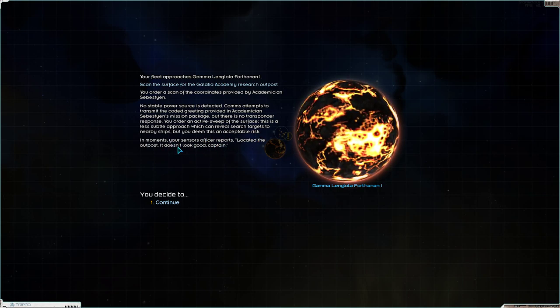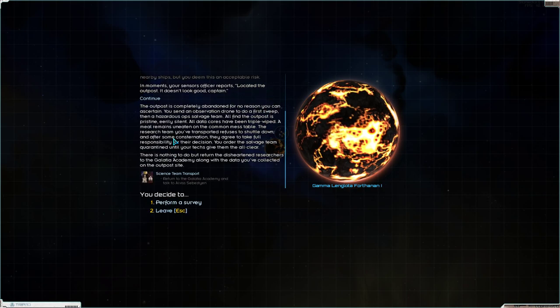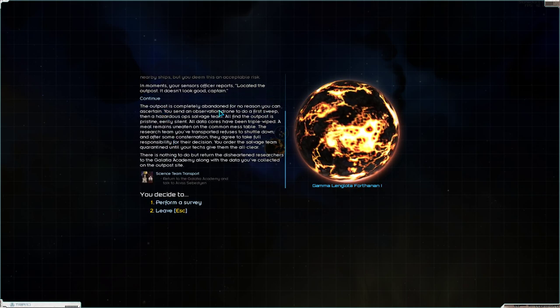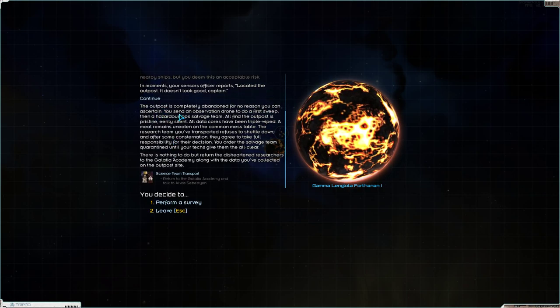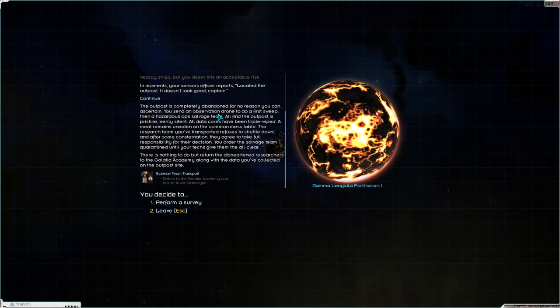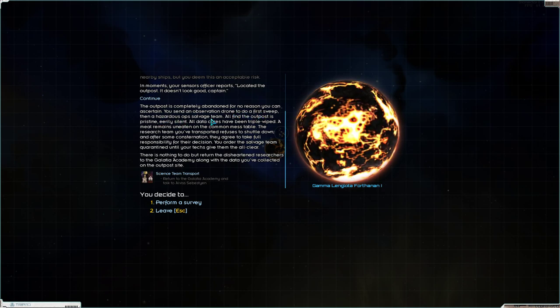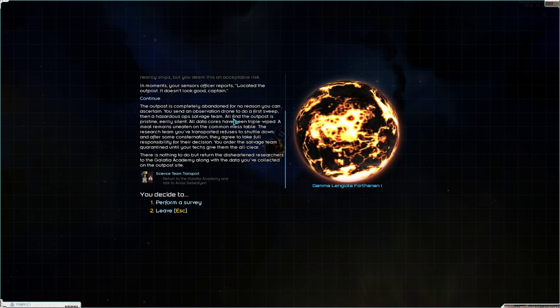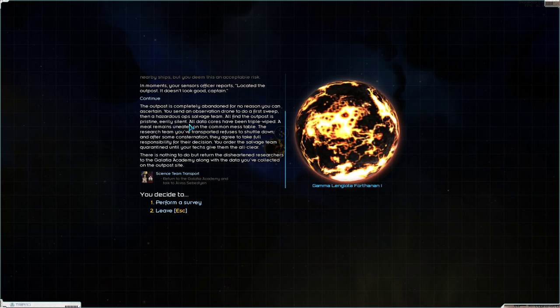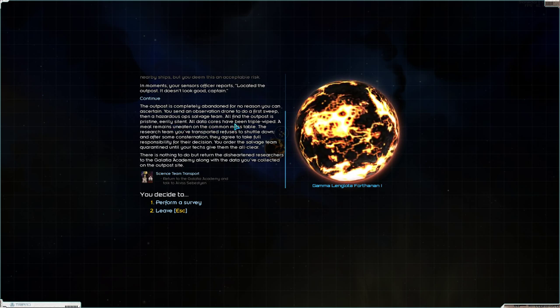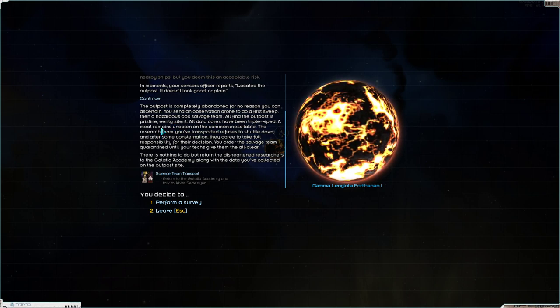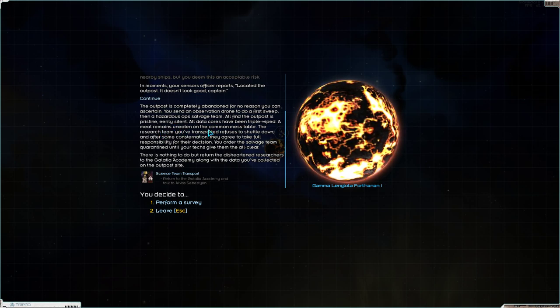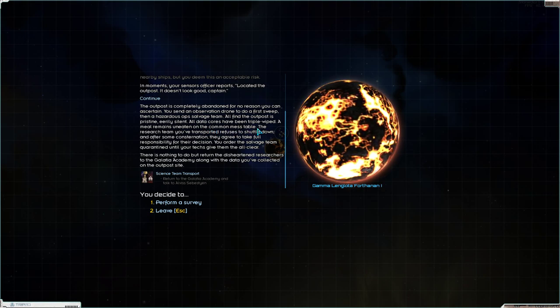In moments, your sensors officer reports. Located at the outpost. It doesn't look good, Captain. The outpost is completely abandoned for no reason you can ascertain. You send an observation drone to do a first sweep, then a hazardous ops salvage team. All find the outpost is pristine, eerily silent. All data cores have been triple wiped. A meal remains uneaten on the common mess table. Is it aliens?